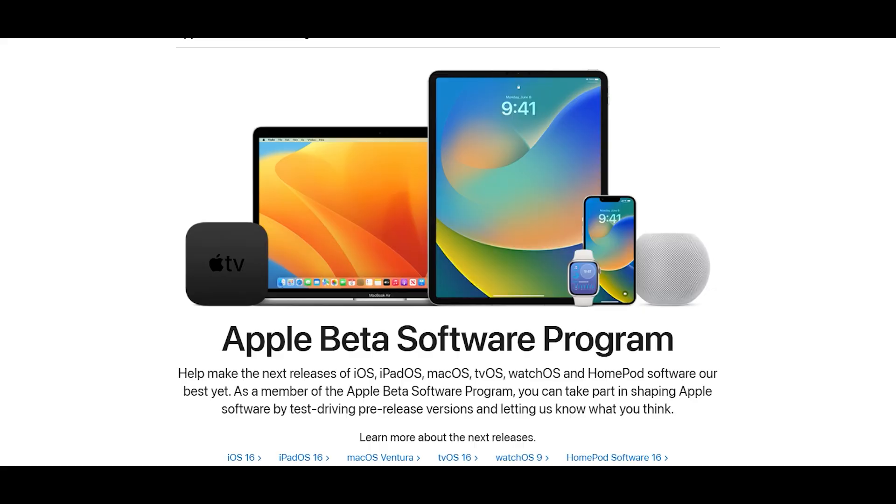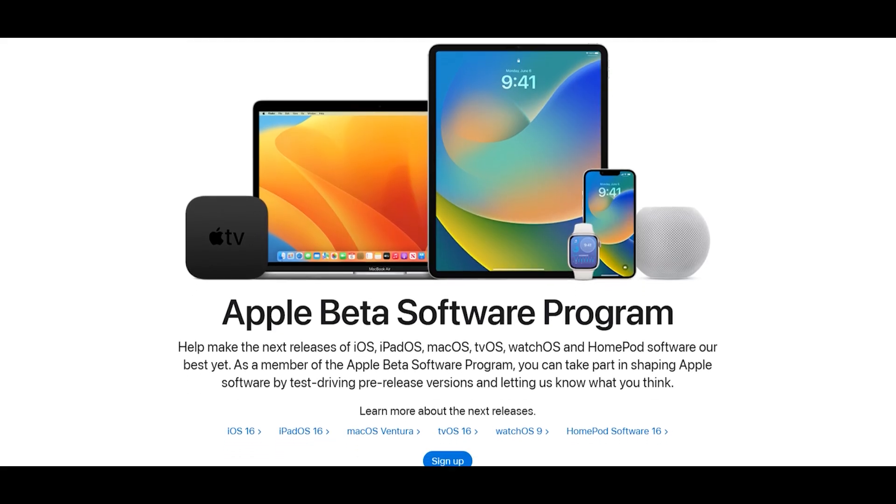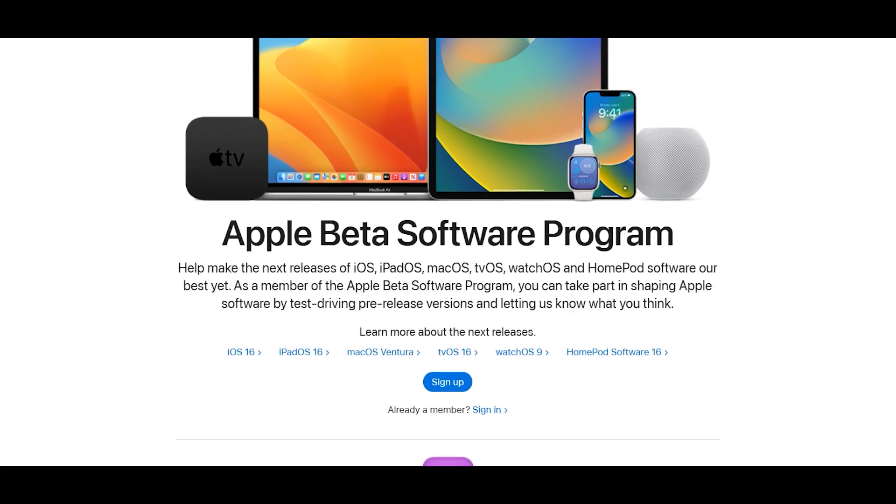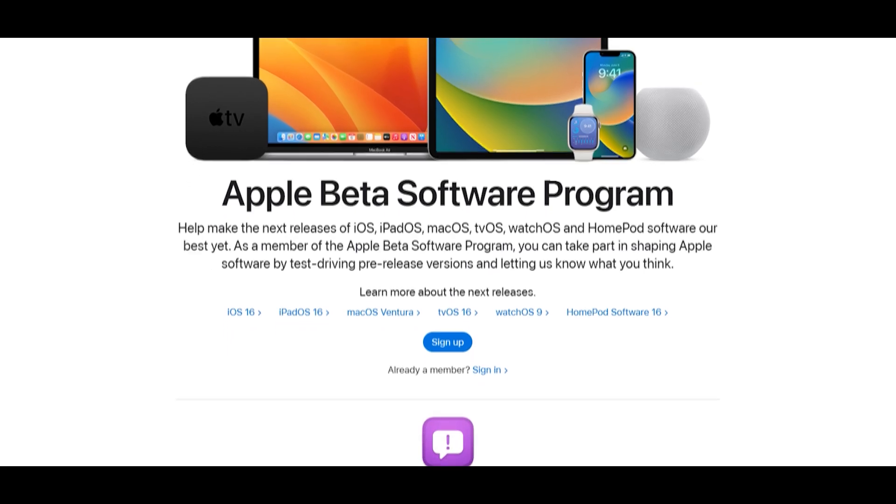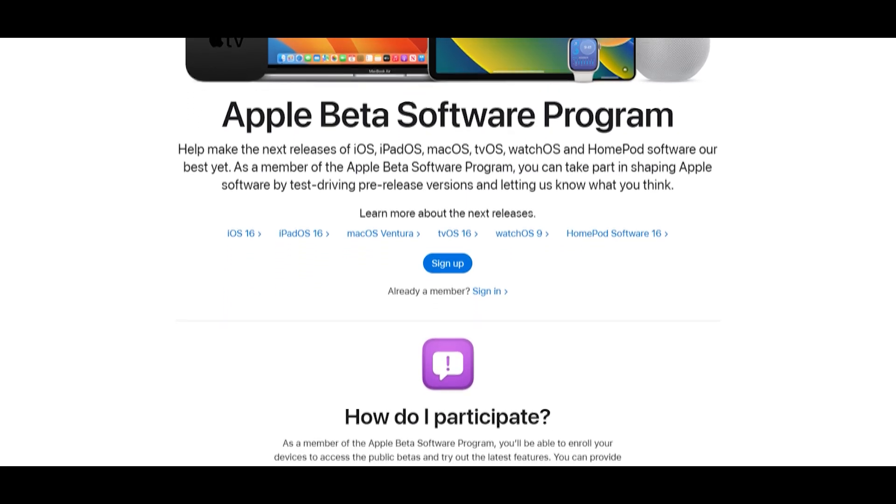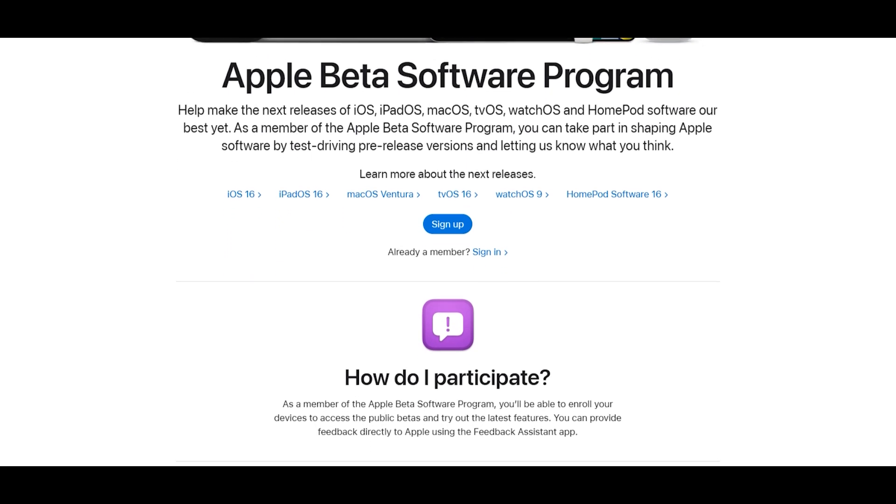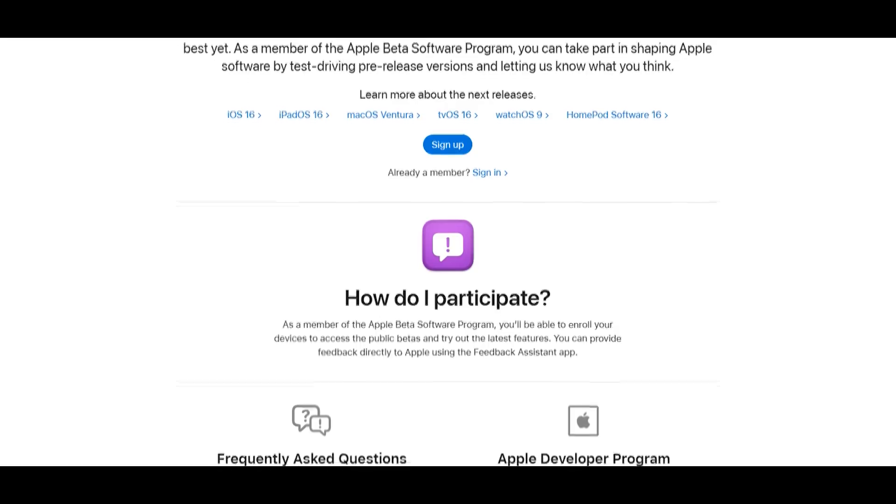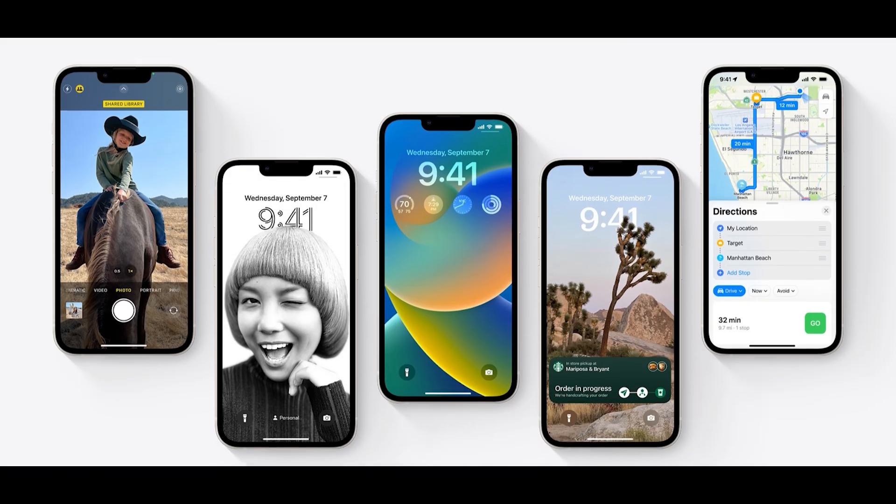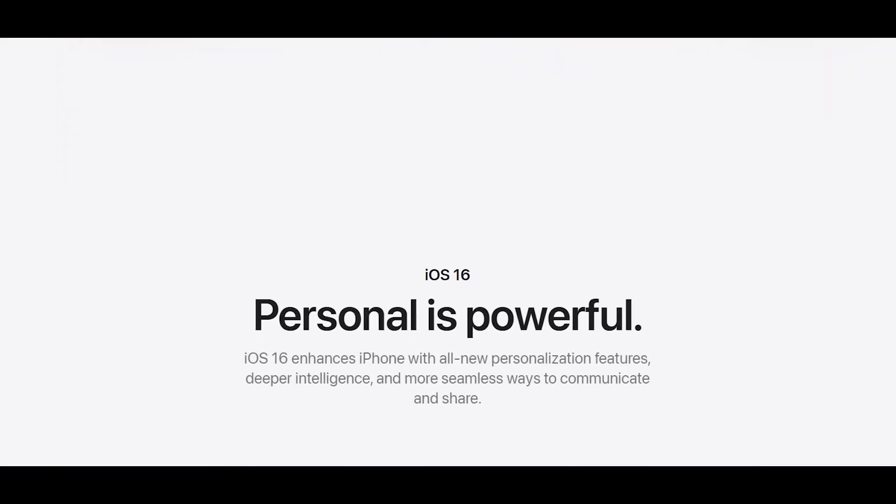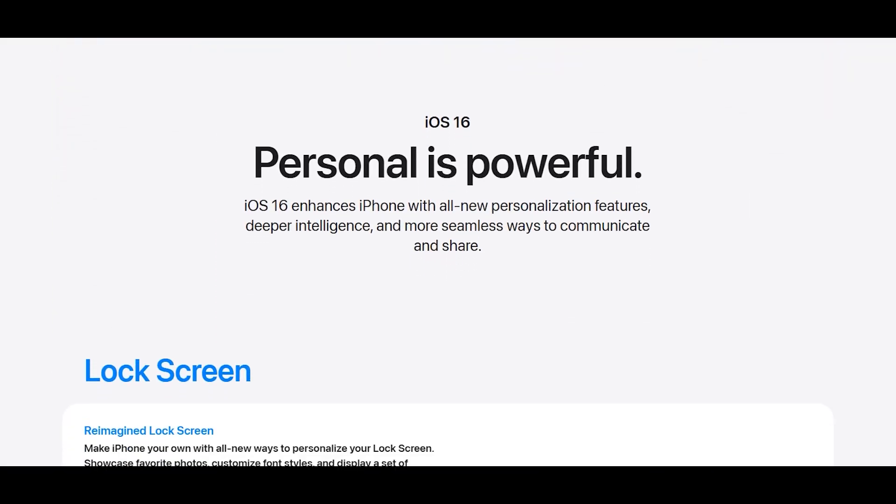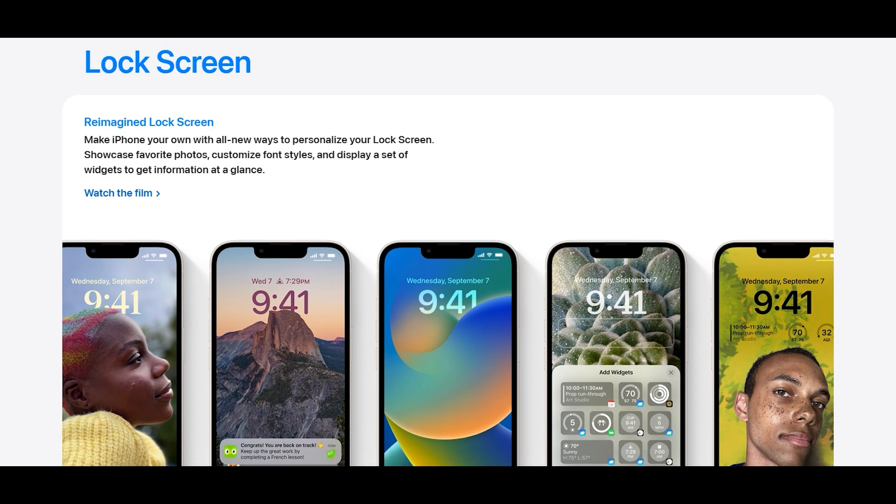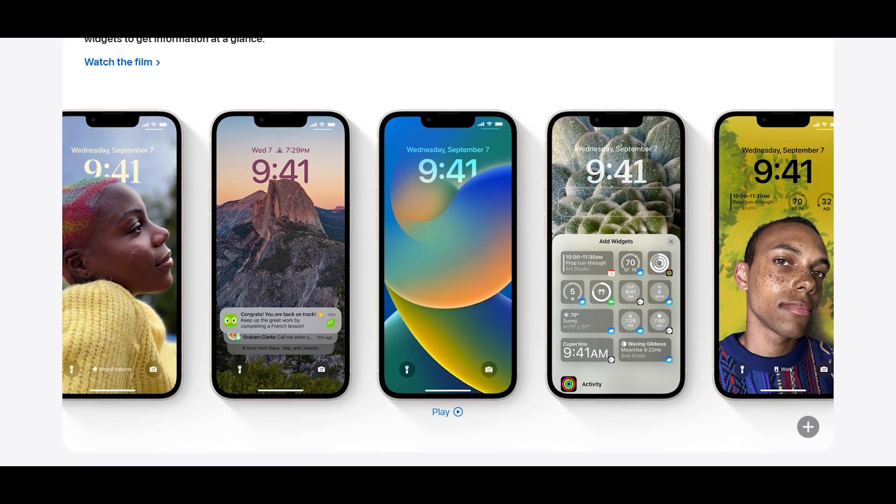As soon as the new iOS 16 beta update started rolling out, I immediately enrolled in it. I was very happy with the feature set and was fine with the stability. There were occasional bugs here and there, but it never led to a fatal crash until last month.